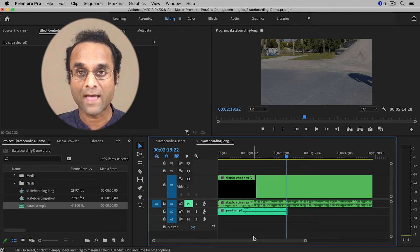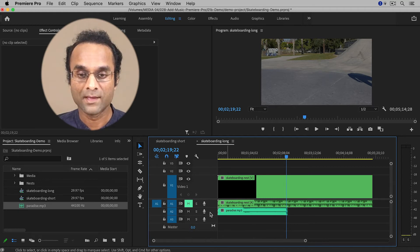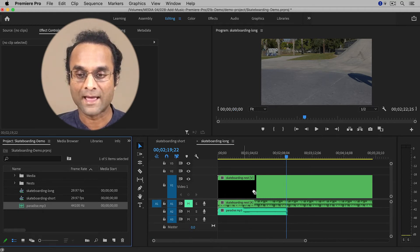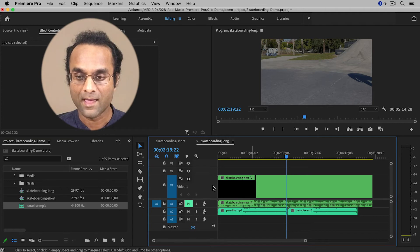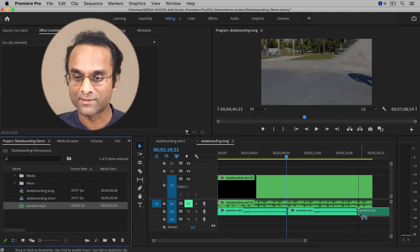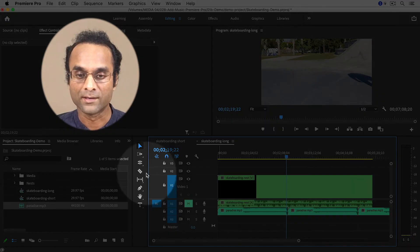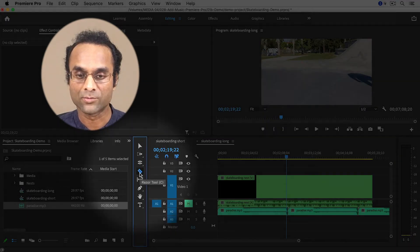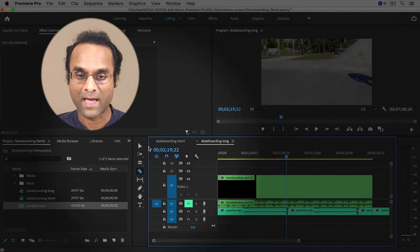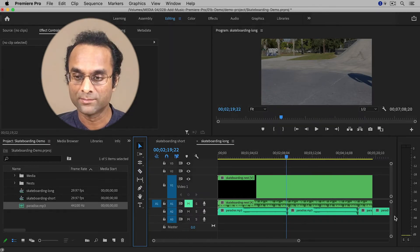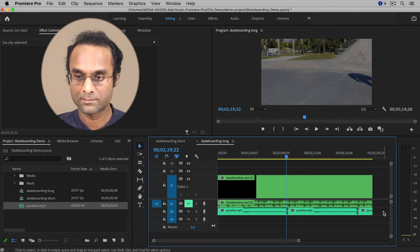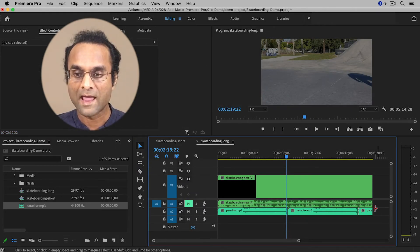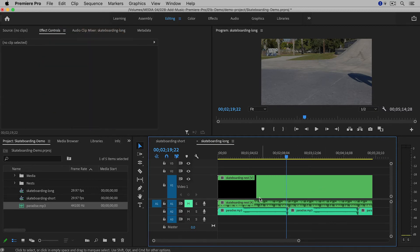So you can actually add the music multiple times. And so I'm going to drag it again and then I'll drag it again until it covers the video. Now it's too long, so I'm going to choose the razor blade tool and then back to the selection tool.